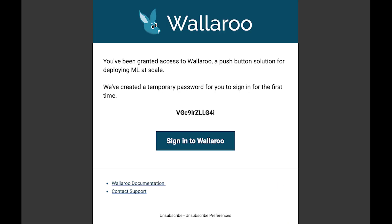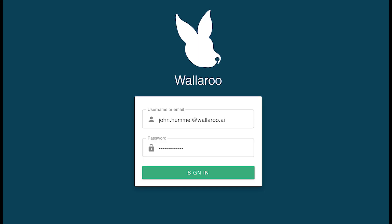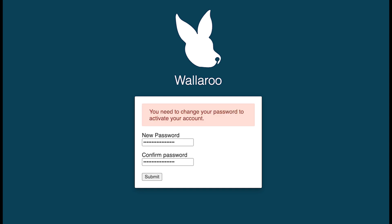Once your Wallaroo Community instance is running for the first time, you'll receive an email providing you with your temporary password. Open the URL for your Wallaroo dashboard, use the same email address registered with the Wallaroo Community license, and use your temporary password. You'll be prompted to change your temporary password for a permanent one.